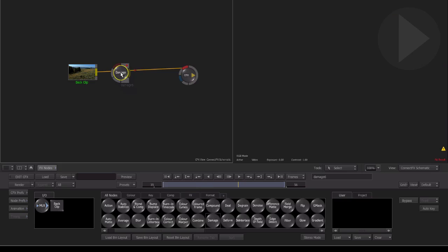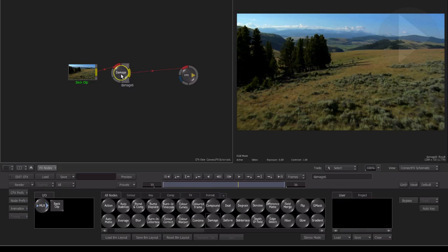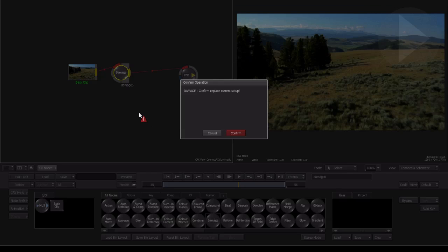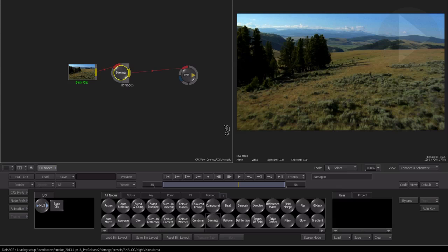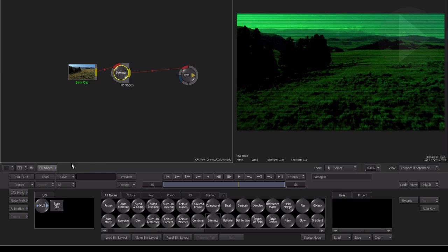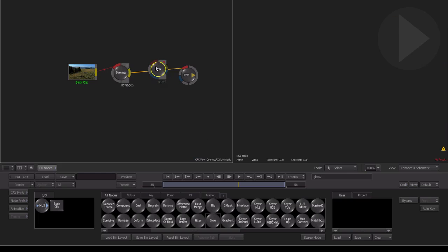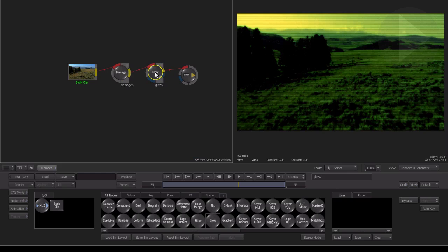What this means is that we can now apply effects to what is effectively a copy of our clip, and anything that gets added here in ConnectFX to help create our composite does not affect the original clip on the timeline. Let's head back to the timeline to show you what I mean.